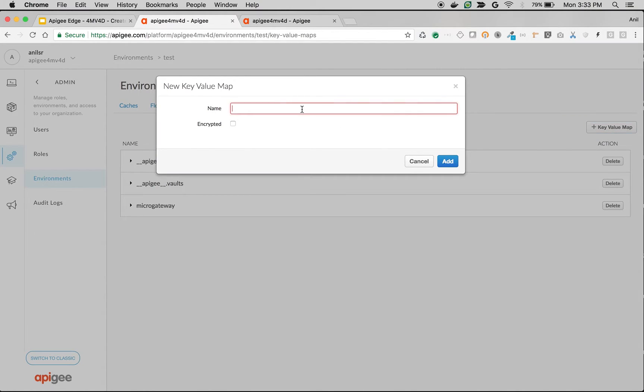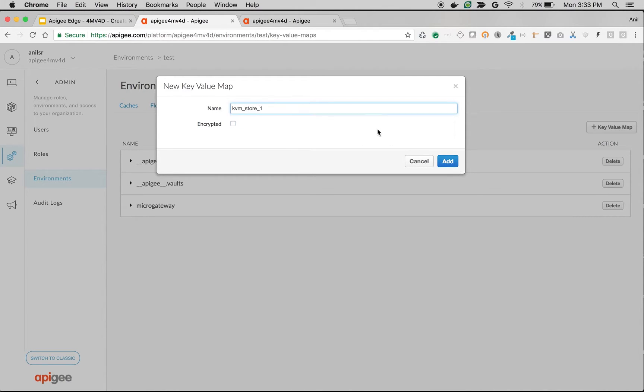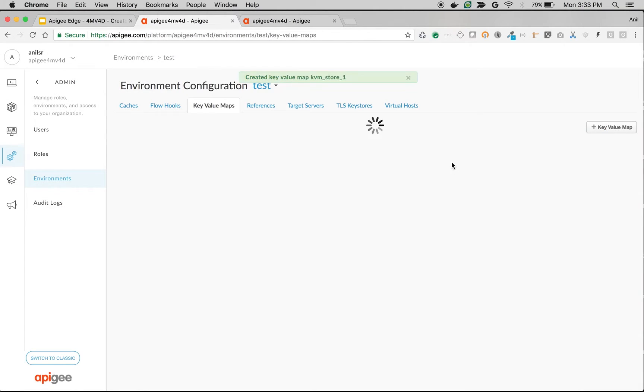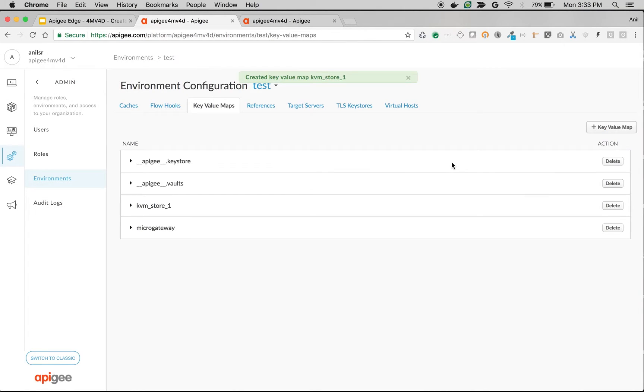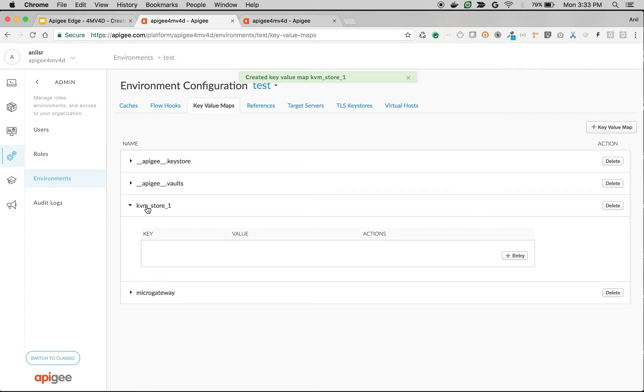I'm going to create a new key value map called KVM_store_one. I'm not going to encrypt it, I'm going to store it as plain text. And we have created a key value map store - it is like a collection of key value maps.